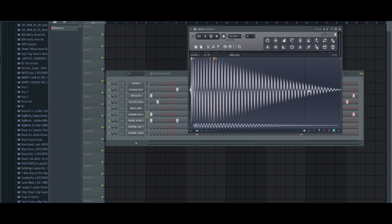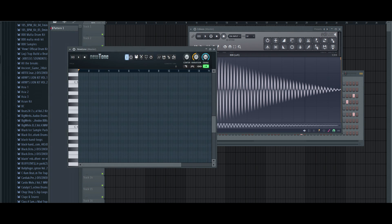Different people go about this different ways — some people would put it in E, some people would put it in D. That's one way to detect the pitch regions. The only problem I have with this way is that you don't know what key to put it in. So the second way is going to be Newtone.